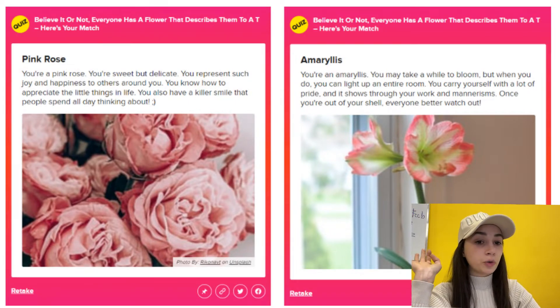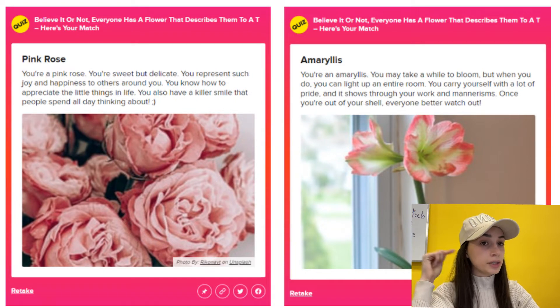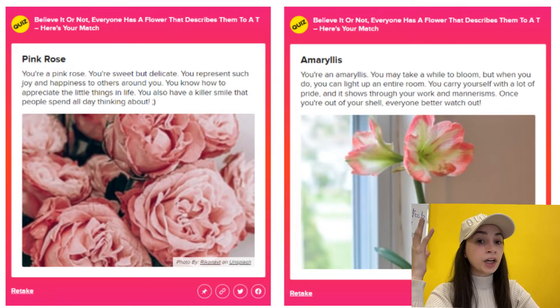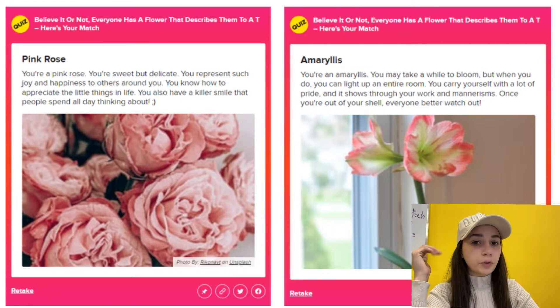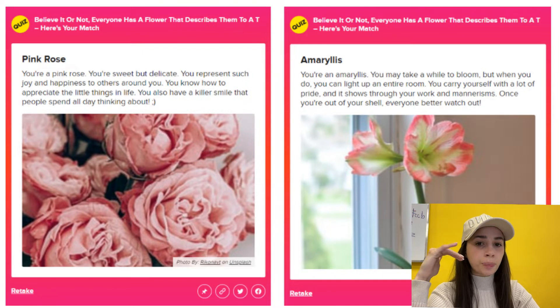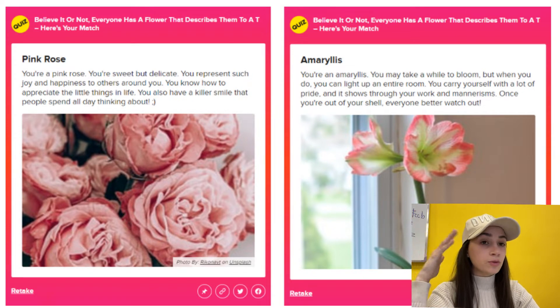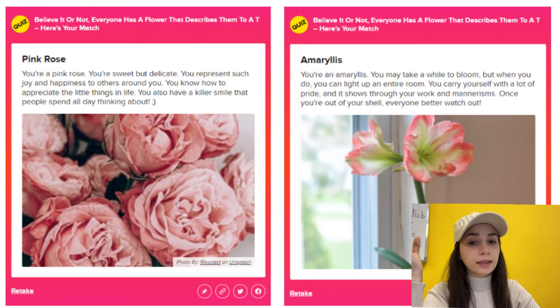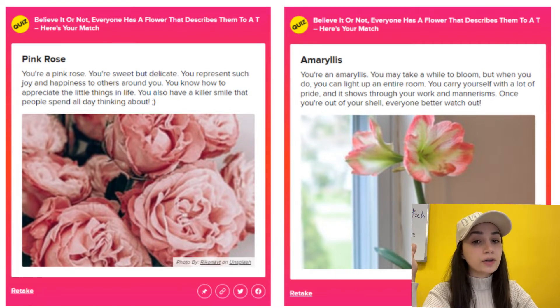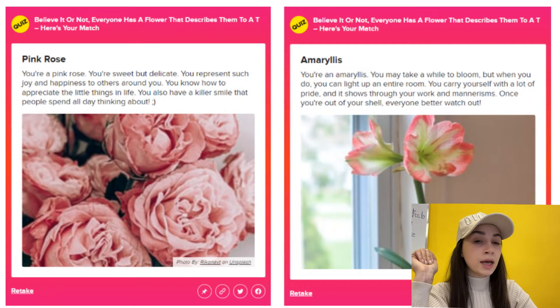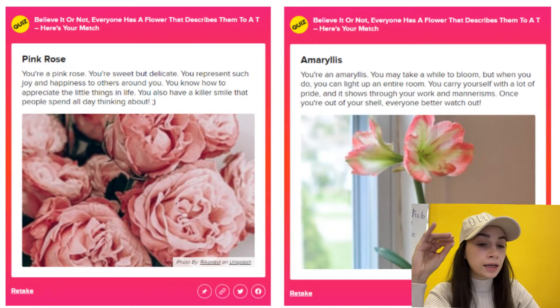Let's do an experiment on the results so you can have a better understanding of how important it is to have a well-written result. I passed three BuzzFeed quizzes — I'll leave the links down below. One of them was 'Which flower are you?' and reading the result: 'You know how to appreciate the little things in your life. You also have a killer smile that people spend all day thinking about.' It's very complimentary — it complements your soul.